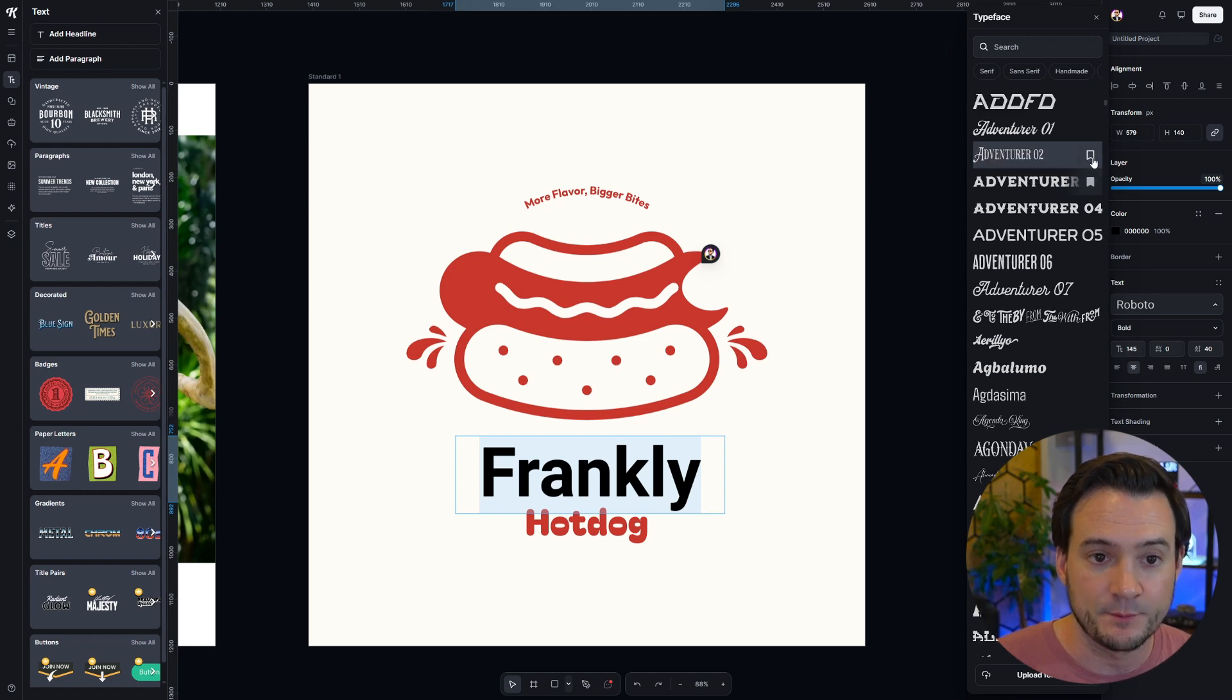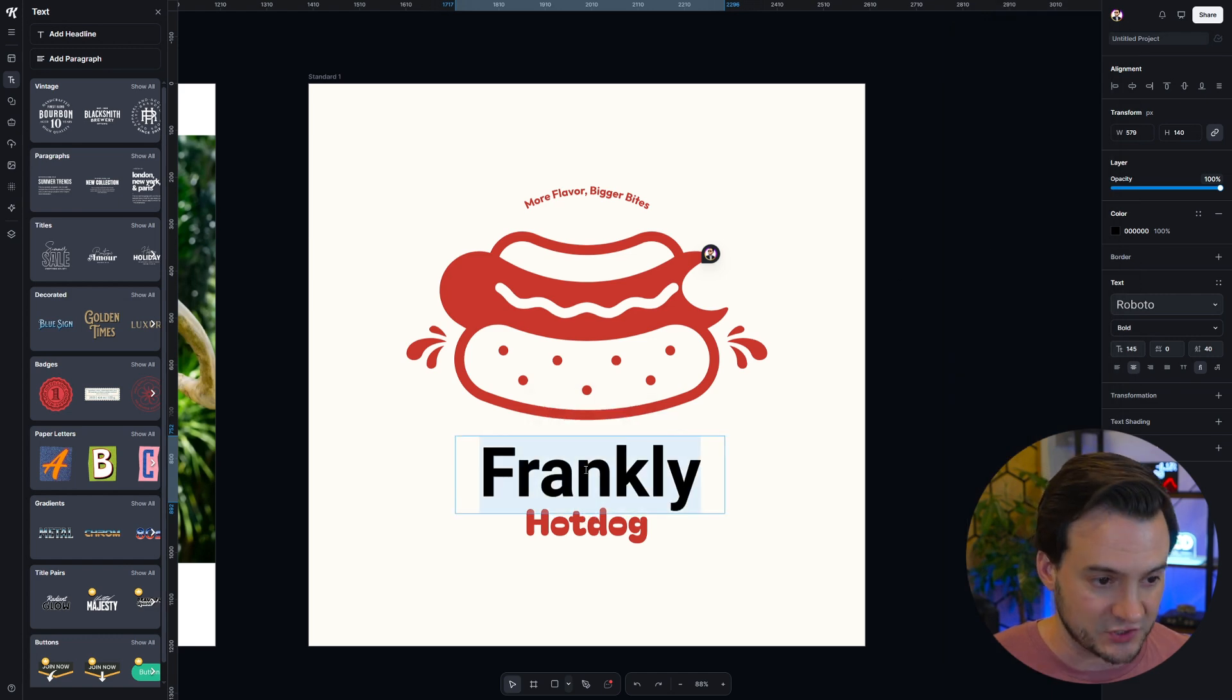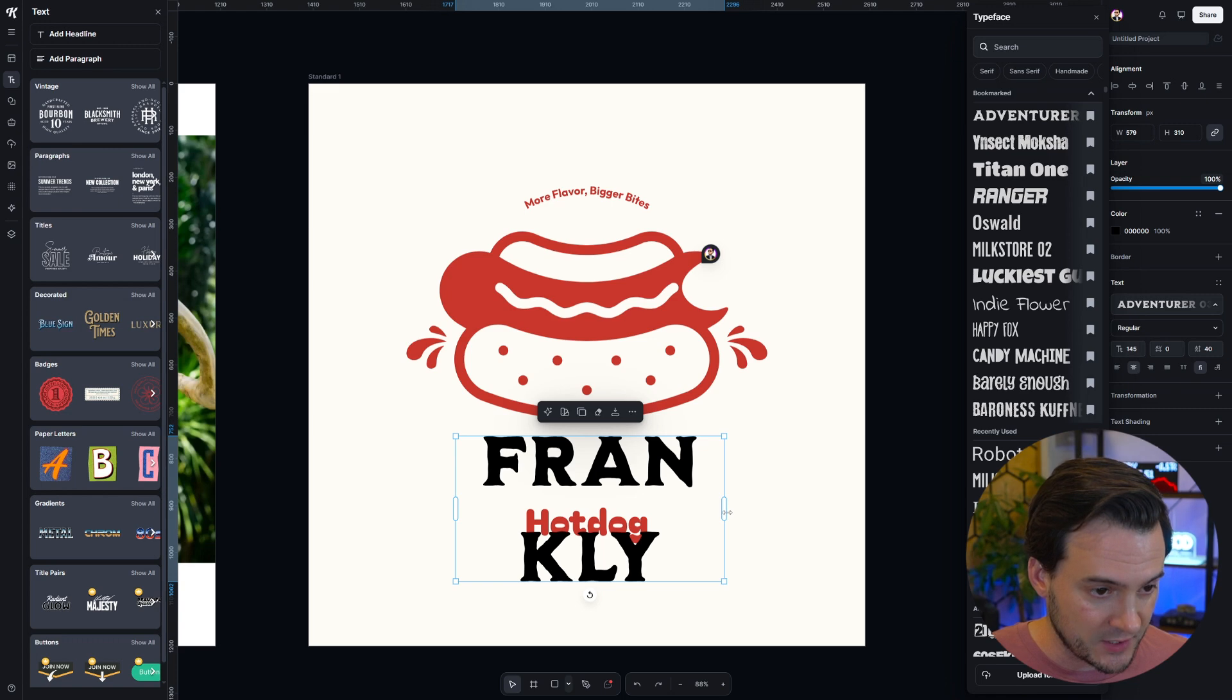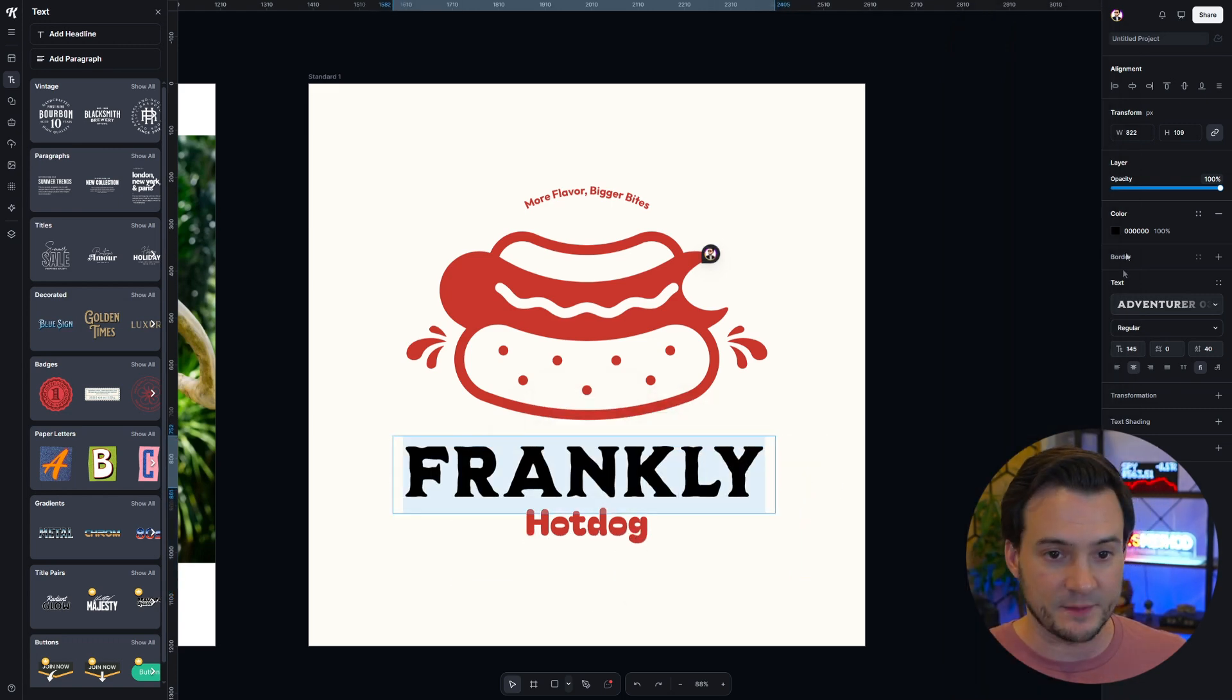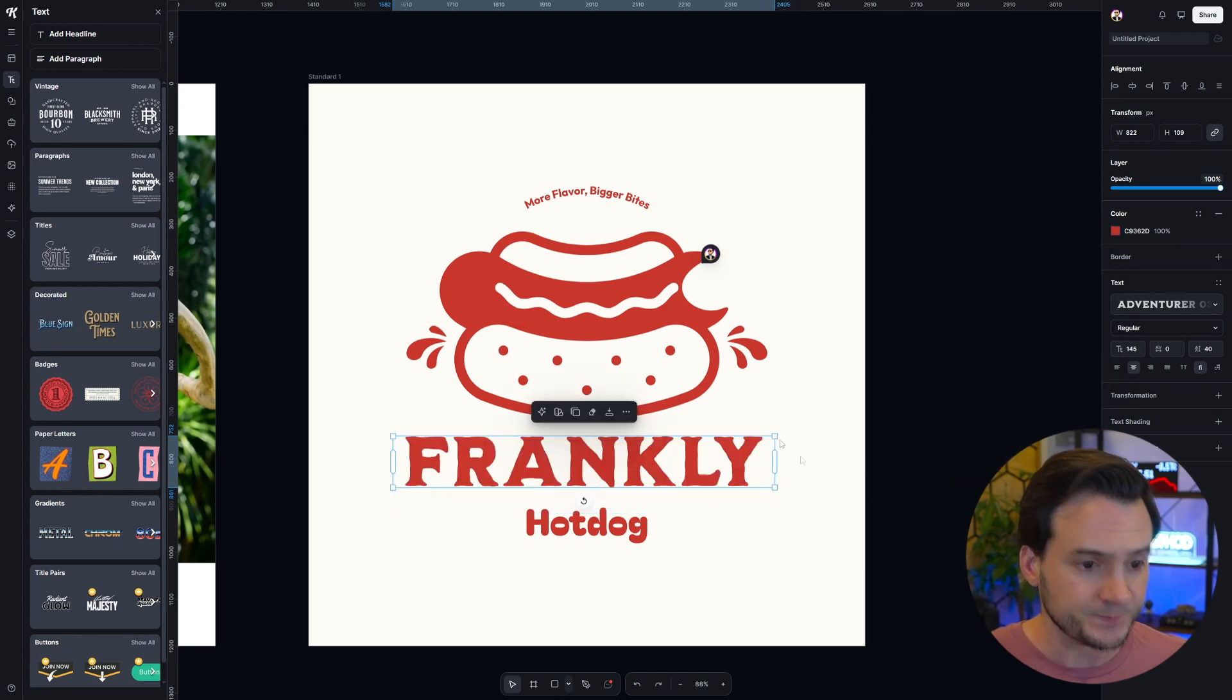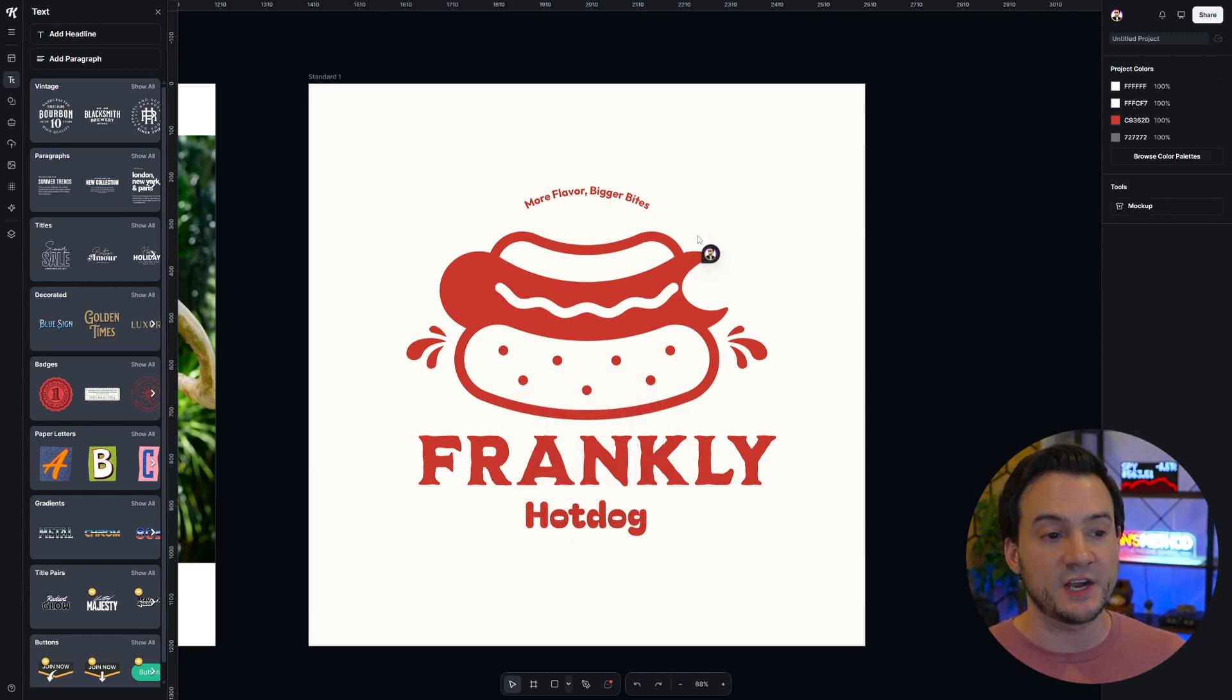I can also scroll down further and let's say I forgot to bookmark Adventurer 03, boom click it and then it shows up at the top with my other favorite fonts. I'm going to apply Adventurer 03 font and I'm going to apply the red color to match everything else here. Now we've got our frankly hot dogs with a new font.